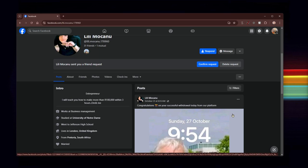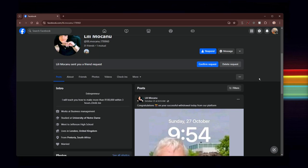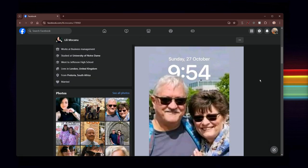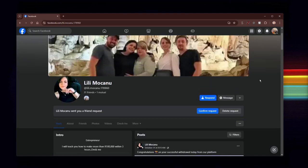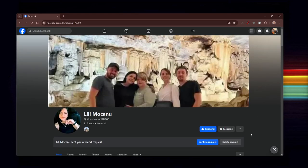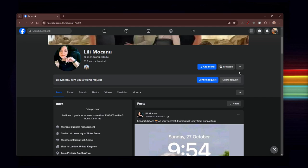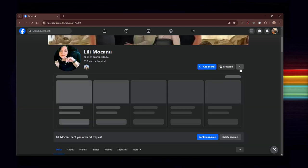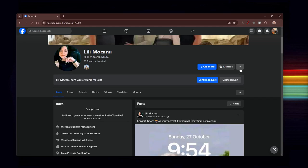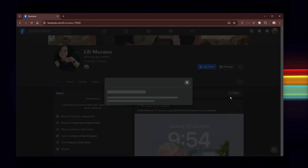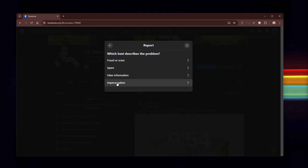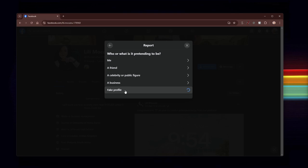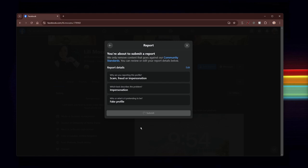Yeah, in short, this is a fake account. So we shall delete this and then we will just report it. Report this as impersonation. Take profile, take profile, submit. And that's it.